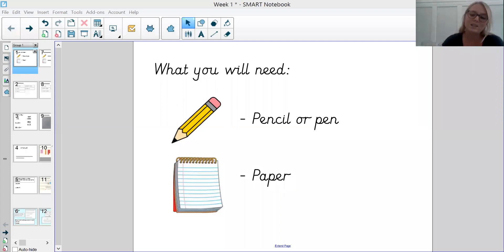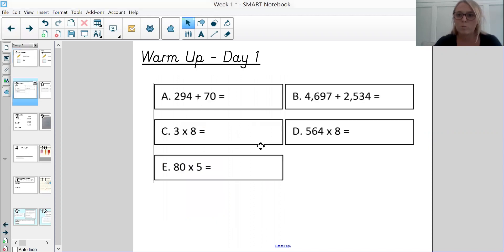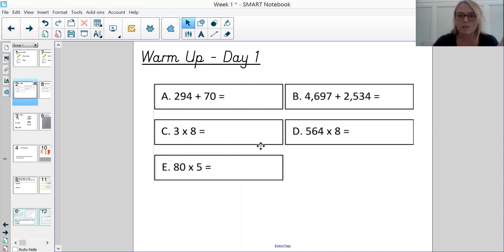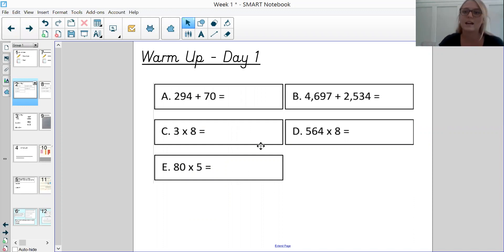So what you will need for this session and all of my sessions: you'll need a pencil or a pen — something to write with — and a sheet of paper to do any working out and to write your answers down on. At the start of each session we'll have a warm-up which is going to be five quick arithmetic questions that I want you to have a go at. I'm going to give you five minutes, have a go at these, and then we'll go through the answers together.